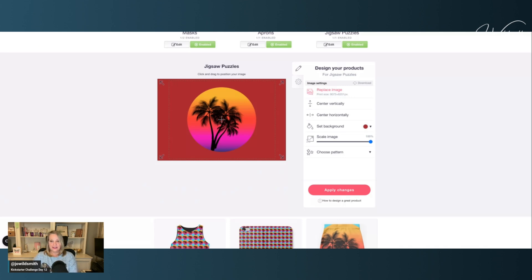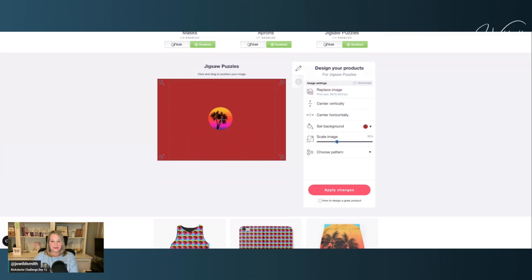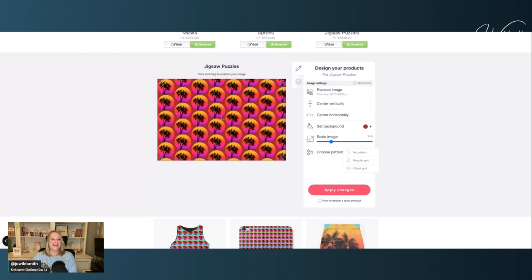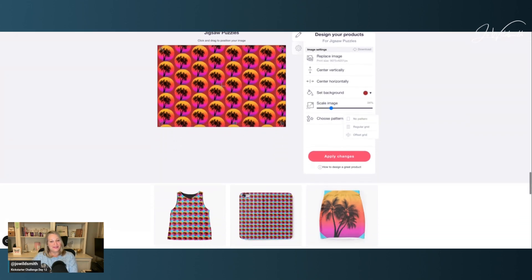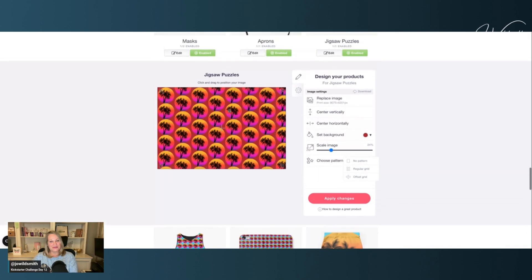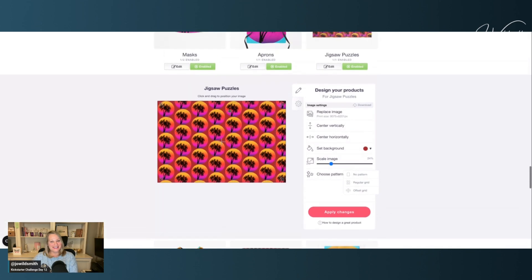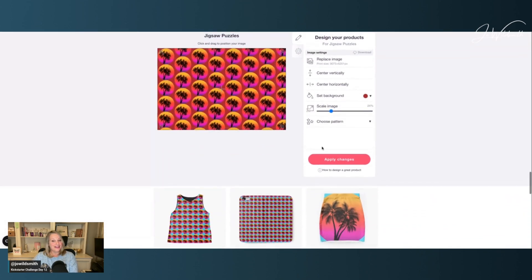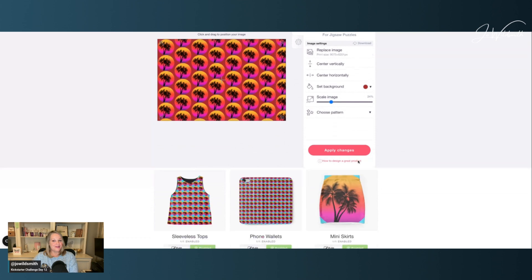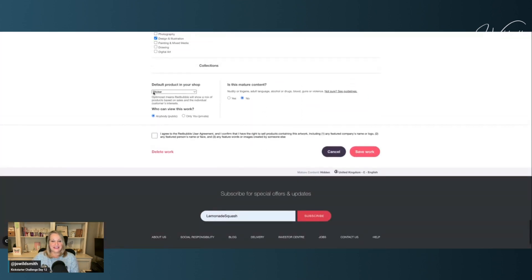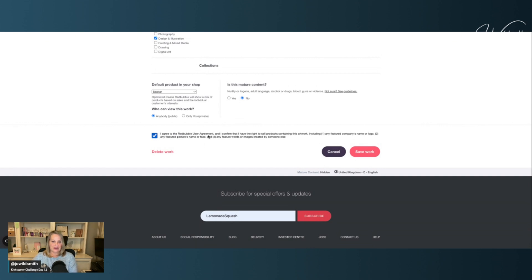Now, there is an alternative to this, in which case I could make it much smaller and turn it into a pattern. Now, while that alleviates the problem, it does mean that it makes it an awfully difficult jigsaw. And I'm not really sure if anybody would ever want to do it. So assuming we're happy to go with that, I am going to save it. And every time you edit anything in Redbubble, you have to tick this box to say that you agree to the Redbubble User Agreements to say it's original. Save work.